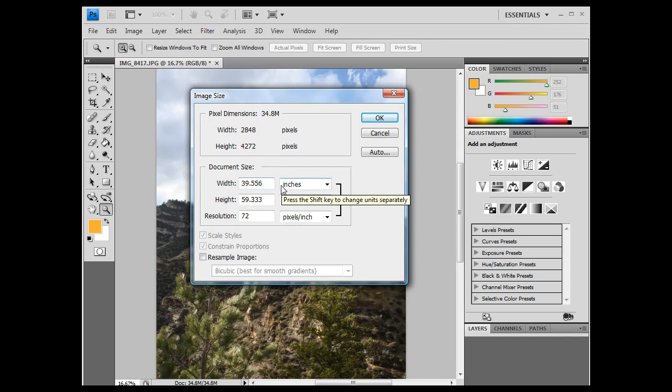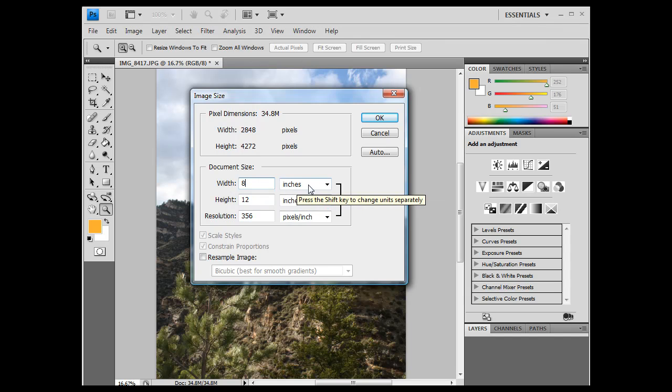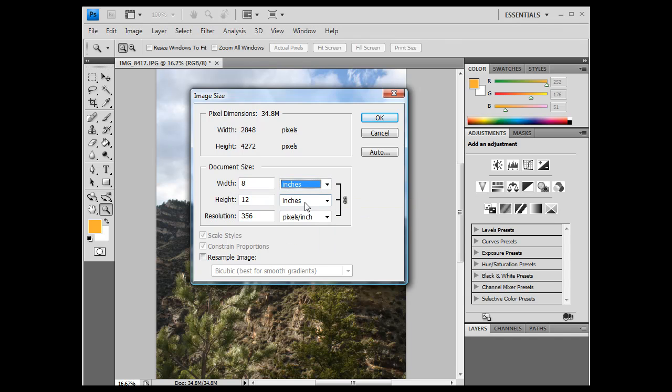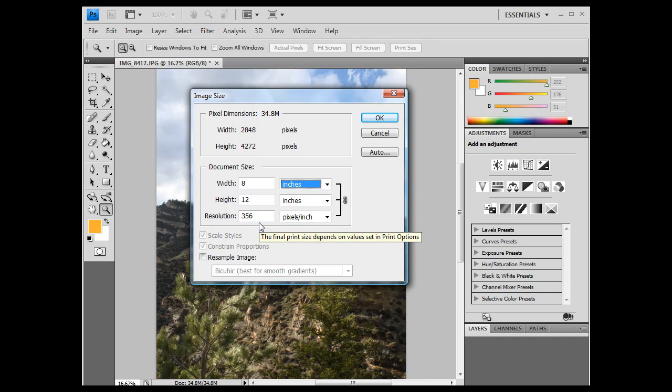Now what I can do is, I can change the width to 8, so that is 8, and notice here, inches, make sure that says inches, 8 inches, height 12 inches, so this would be an 8 by 12 image, and the resolution, by lowering the size, the dimensions, the resolution has gone up, okay?